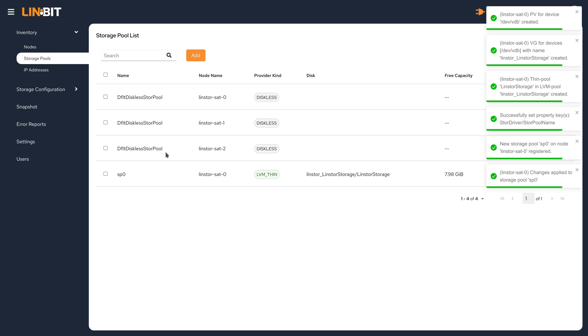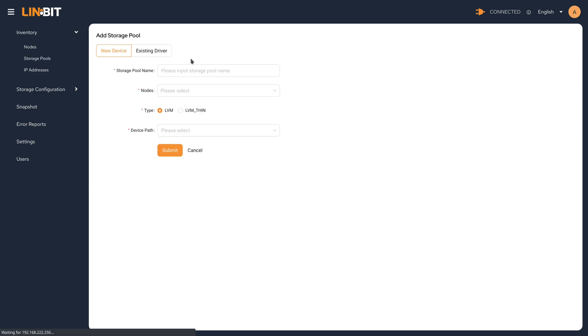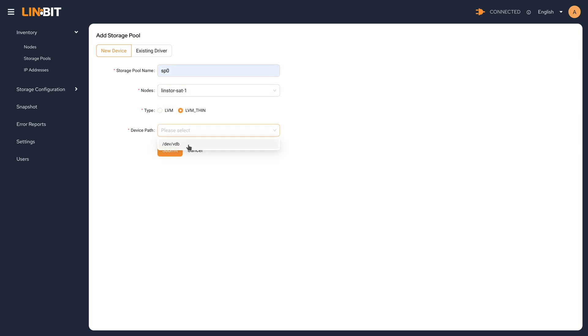In the list view, you can see that we defined an SP0 storage pool on one of the satellite nodes using the LVM thin provider. The disk is actually a volume group and a logical volume thin pool. We'll speed this video up once again while we add the storage pool to the remaining nodes.